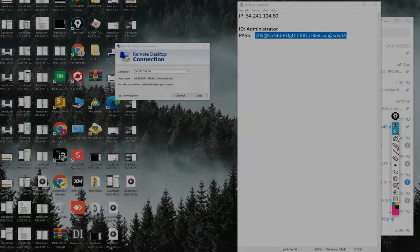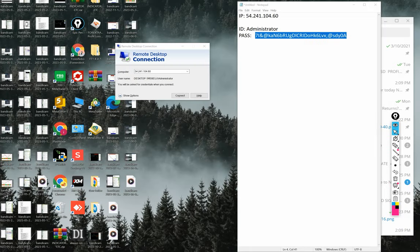Hello everyone, welcome to Forex Trade One. Today we are introducing a new tool which fulfills the clients' topmost requirement to keep the risk reward in their own hands. First of all, we'll log in through remote desktop connection.